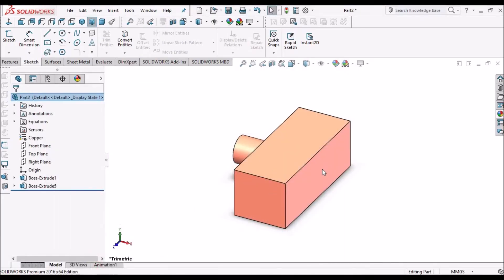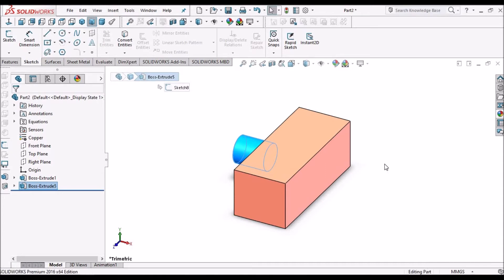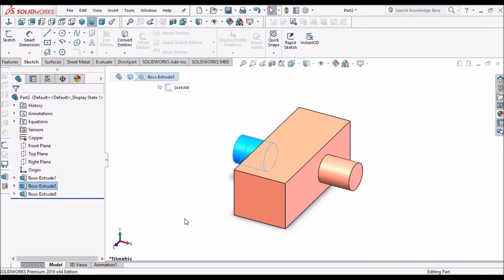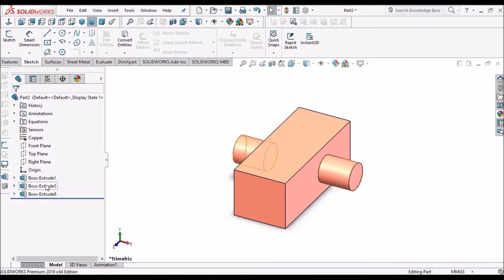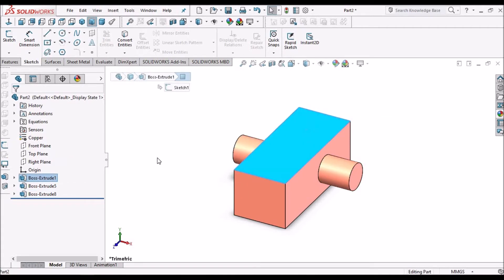This is the simple model I have created. To copy this feature, just simply click this feature, press Control, and drag to the surface so it automatically creates. Suppose I want to create on this face, then click the reference feature, press Control, and just drag on the face.